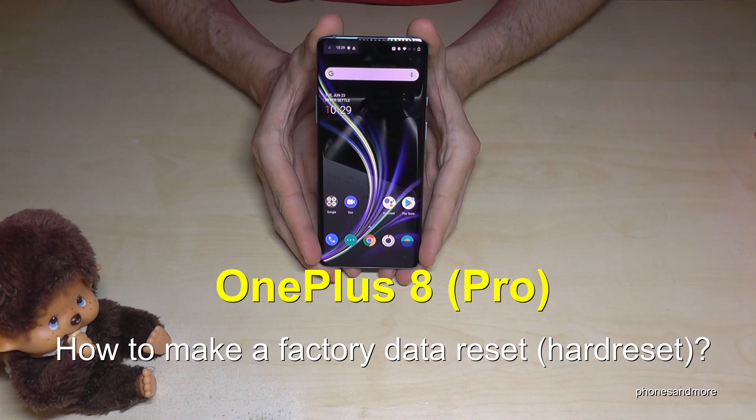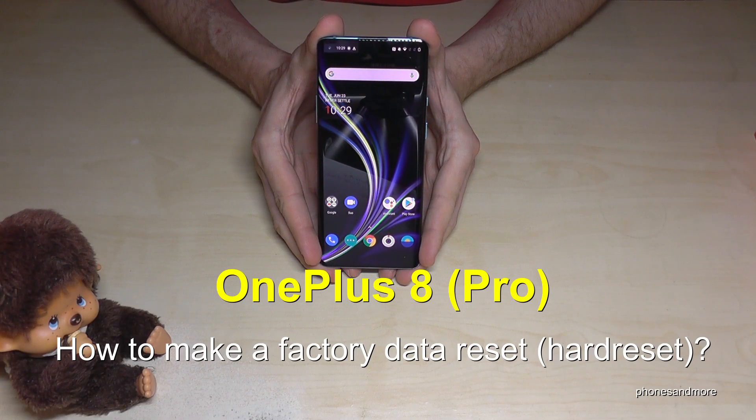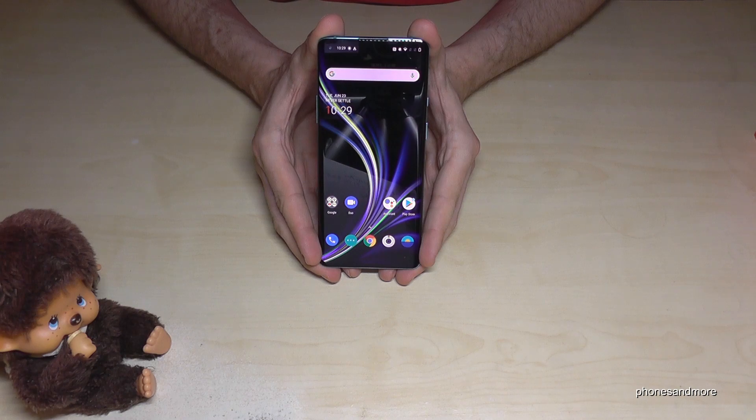Hello everybody. I want to show you with this video how you can make a factory data reset with a OnePlus 8 and OnePlus 8 Pro.